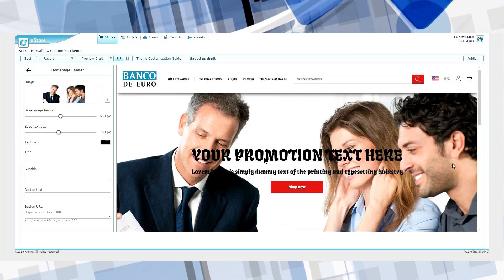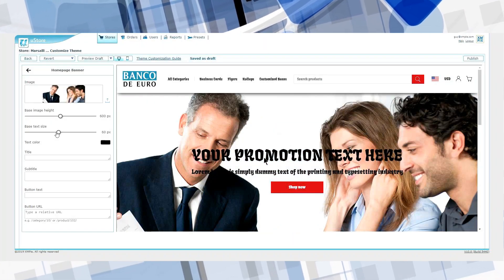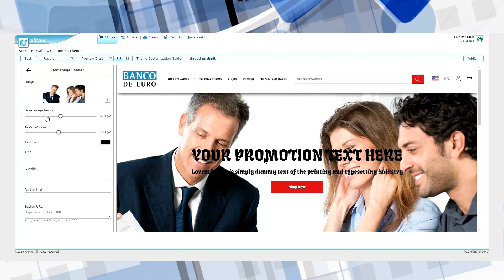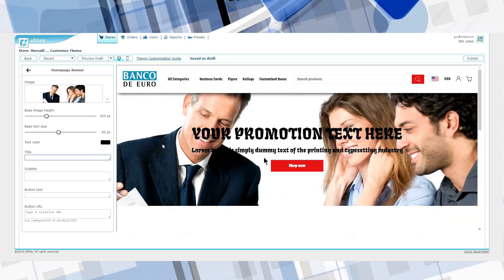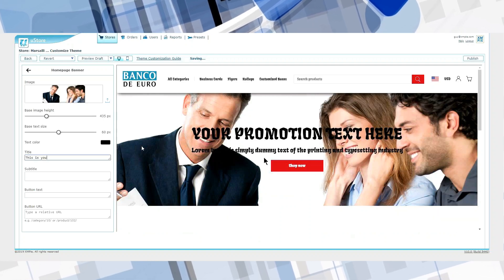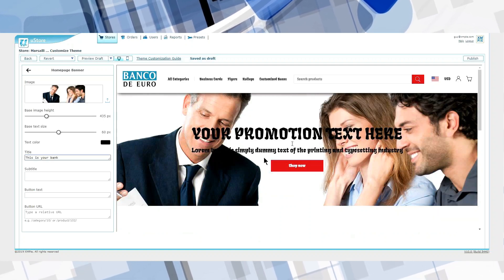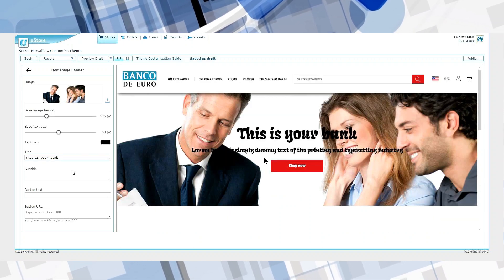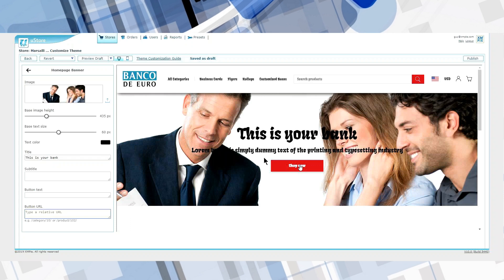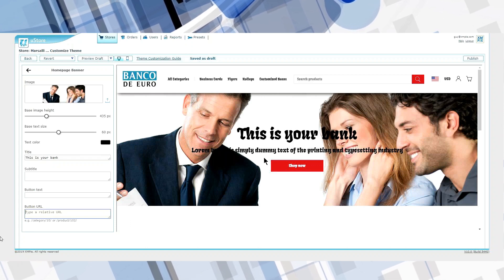And you can change things like the button title and the call to action, which can be the URL to any website or the category ID of a specific U-Store category.